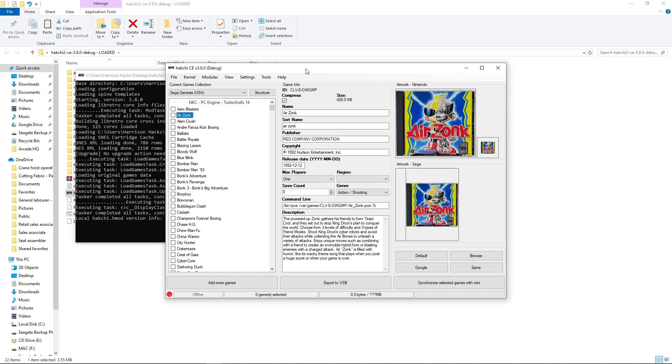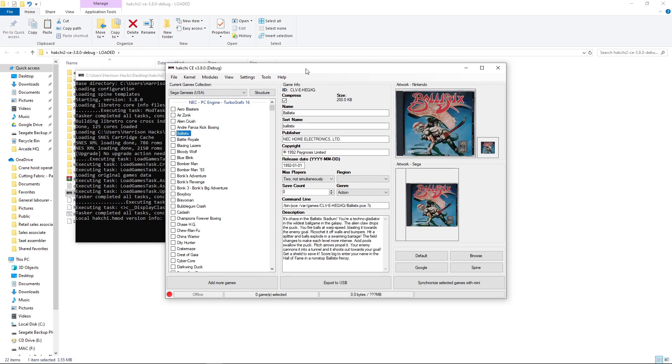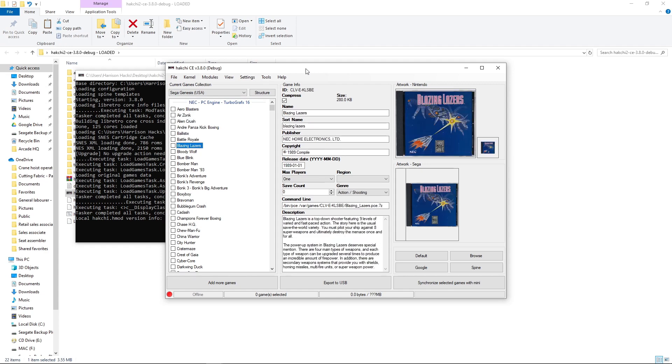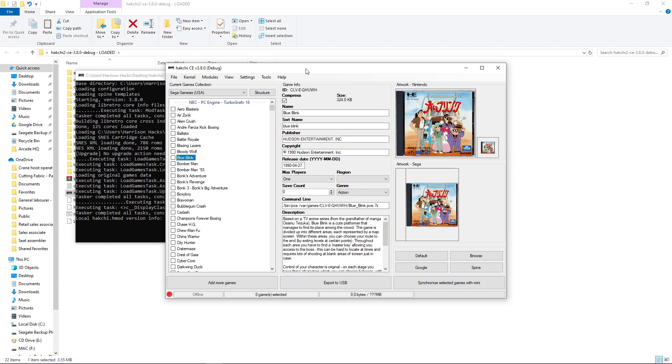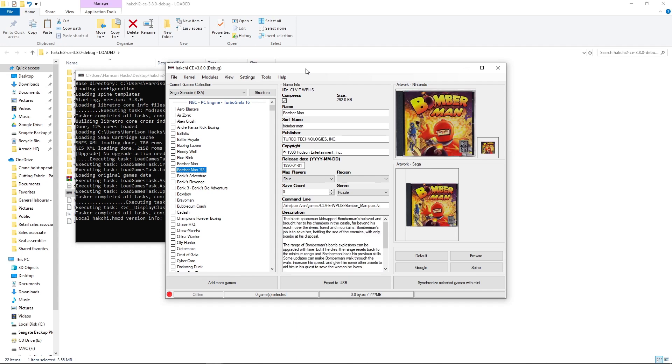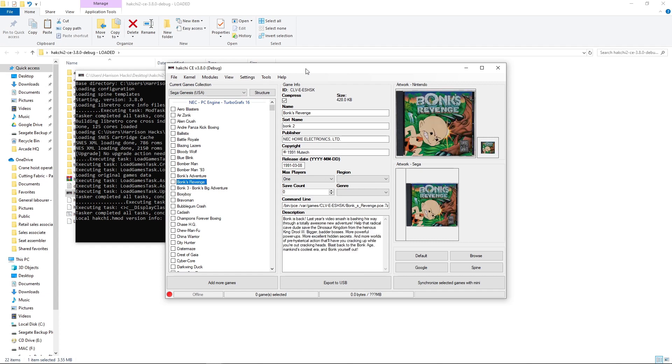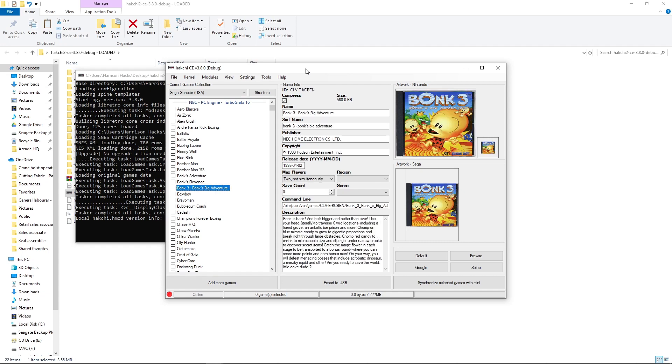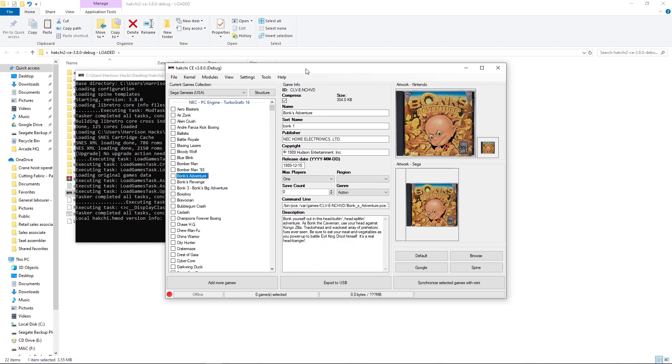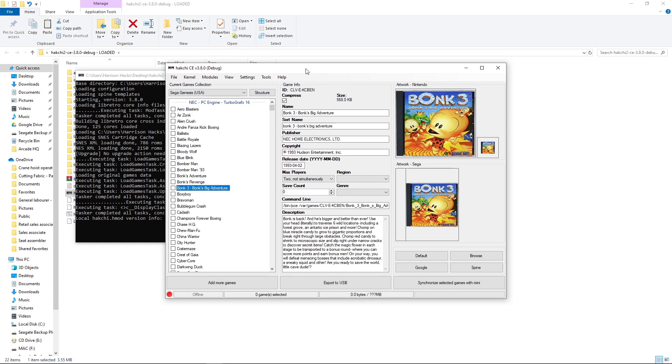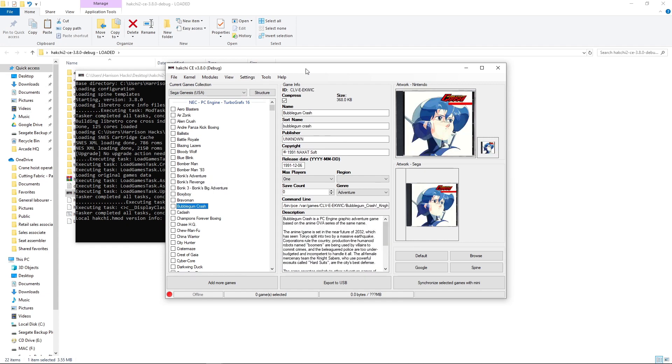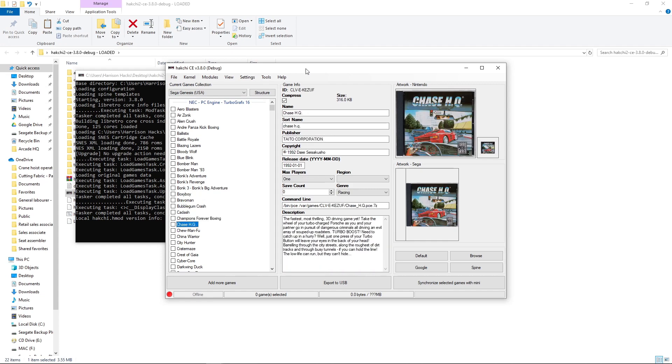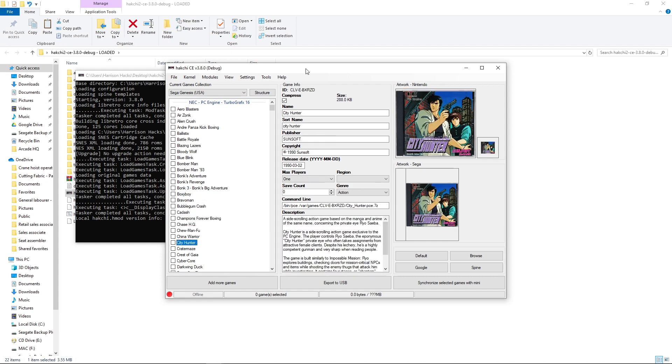But I'll just scroll through here. So Blue Blink. This is the translated name. It's actually AOI Blink or A-I-O. I think it's AOI. But it's been English translated. You got your Bonks. And I put them in order. So sort name. That way they're in order. One, two, three. Bubblegum Crash. That's another one that's English translated.